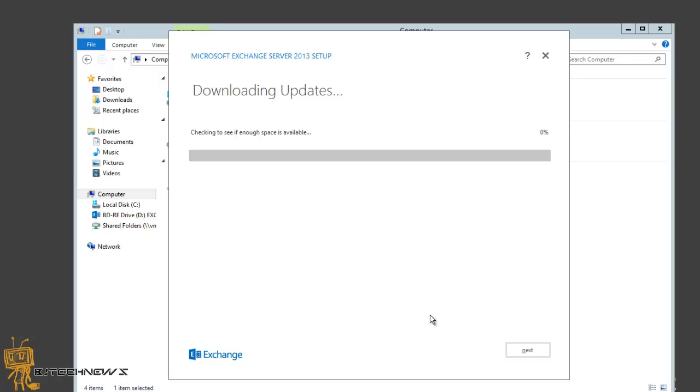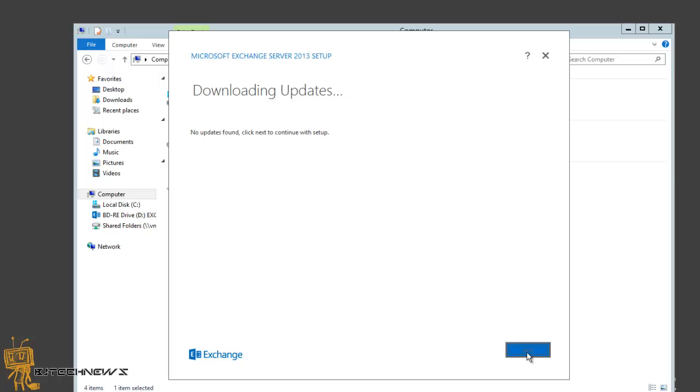It's gonna start downloading all the updates. Right now, no updates found. Click next to continue with setup. That's pretty awesome, so let's hit next.